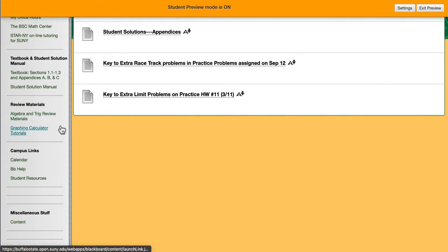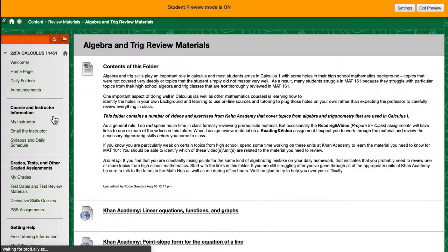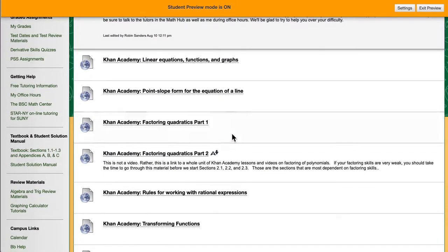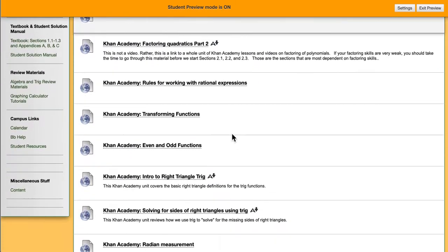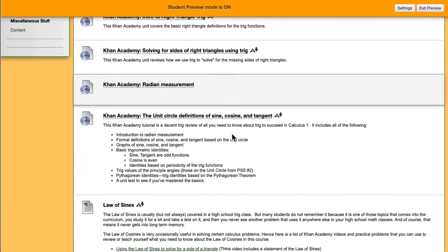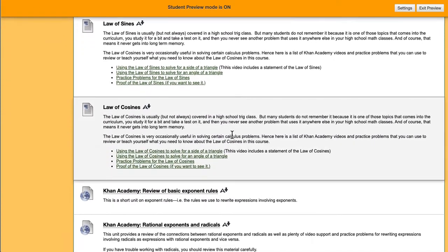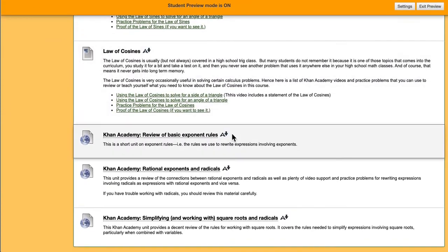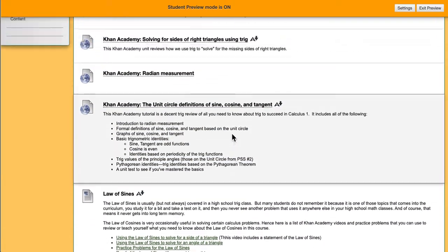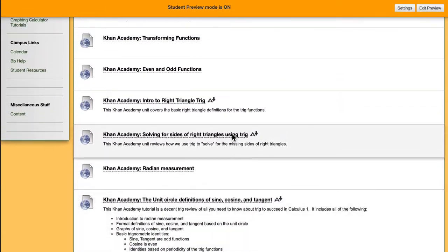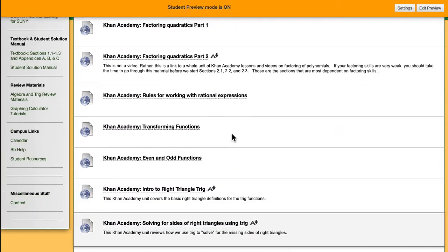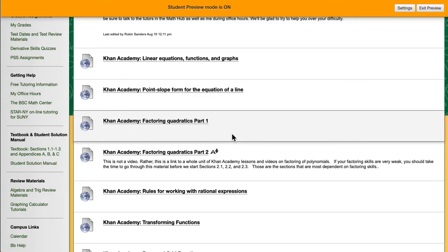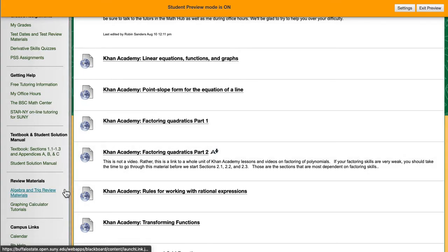After that, we've got review materials. I want to talk about this. A lot of students have holes in their mathematical background. I have posted a large number of links to Khan Academy videos that cover pre-calculus topics that are used somewhere during this semester. So if you find that you are struggling with a particular topic in calculus because there's something in high school you can't remember, this is the place to get started. You can look for a video and see if a video would help, and then of course go to tutoring.